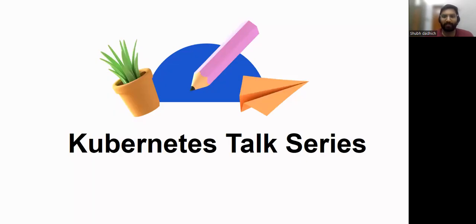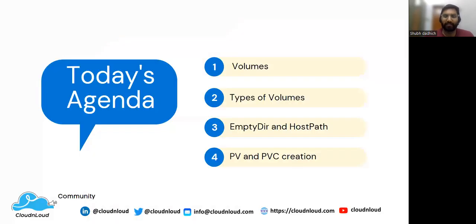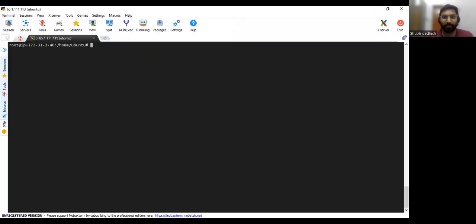Hello and welcome back to this Kubernetes talk series. So today in this series we will be seeing how to create PV and how to create a PVC, so let's get started.